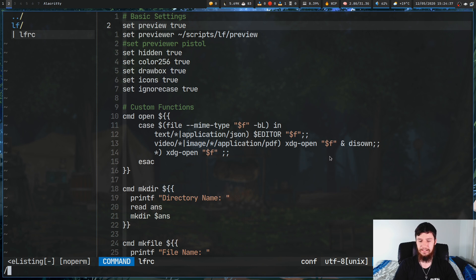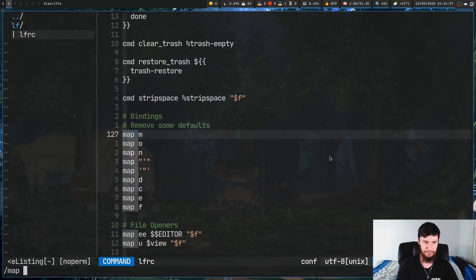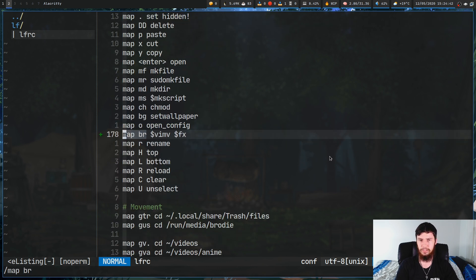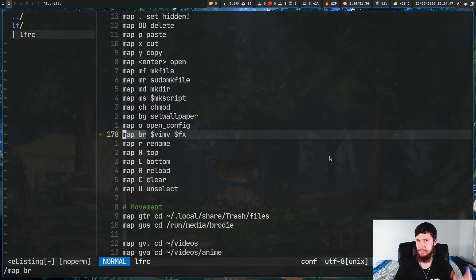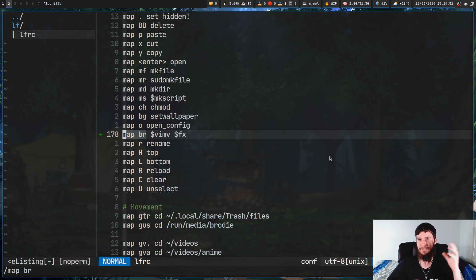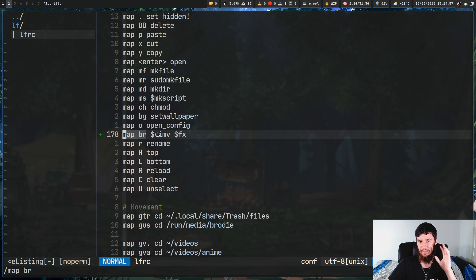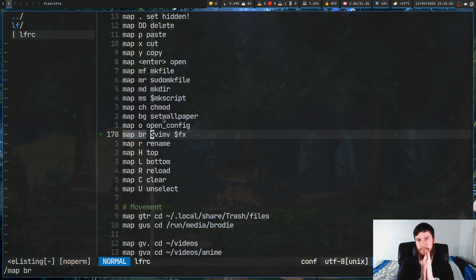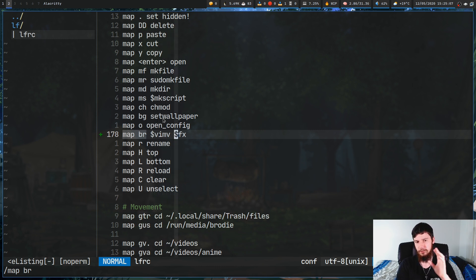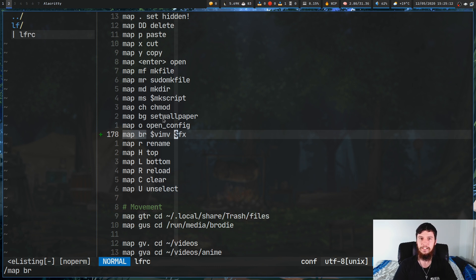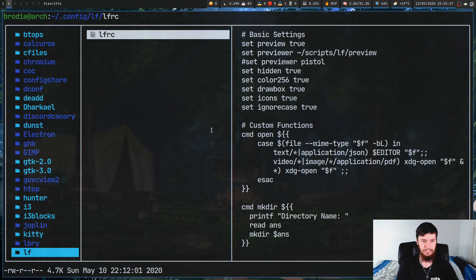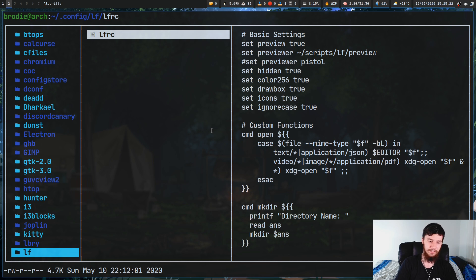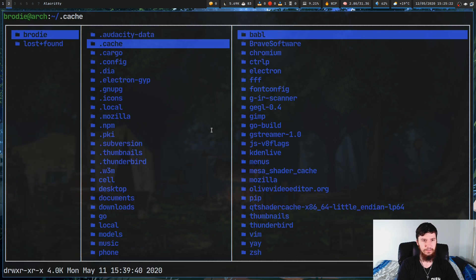What we're going to be doing is adding in a new mapping. So, I've got this map to BR, but you could map it to whatever it is you want to map it to. Basically, the way you do that is you write map. That means do a new mapping. Then, the mapping you want it on, I've got it on the letters BR. So, when I press B and then I press R, basically, it's going to execute some sort of function in LF, and then I'm executing a shell program. The way you say that in LF is basically you prepend it with a dollar sign. So, I'm executing VyMV with $FX. $FX basically means every single file that you've currently got selected. Once you've done all that, basically just save it, and if you got to this file with LF, you'll obviously want to quit out of LF and then reopen it.